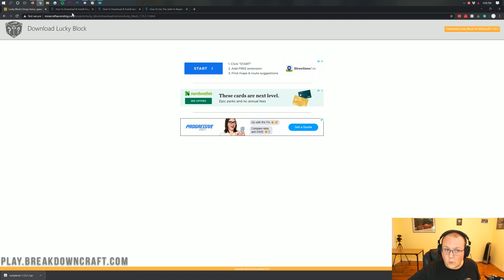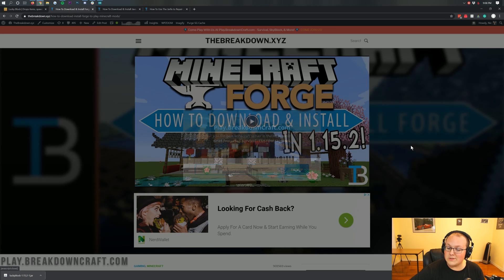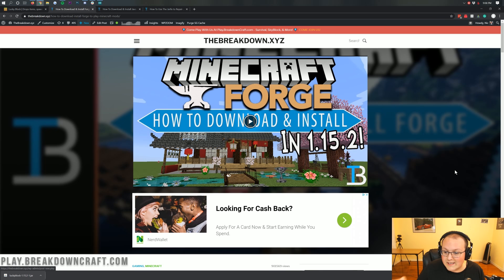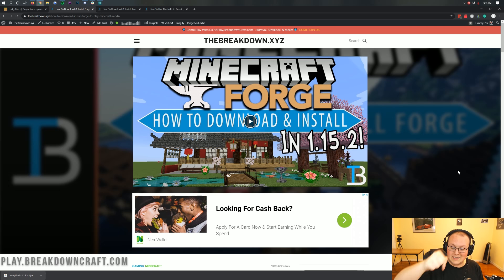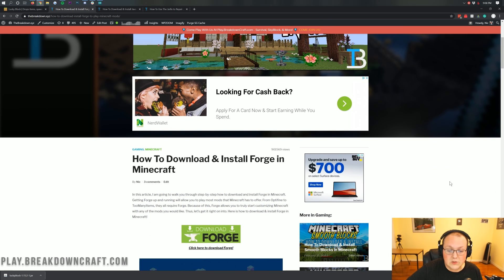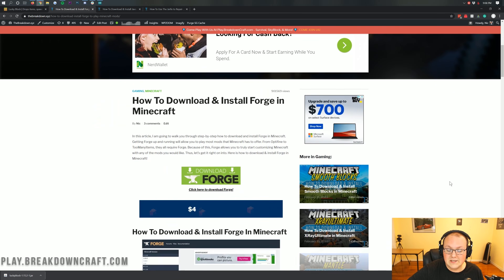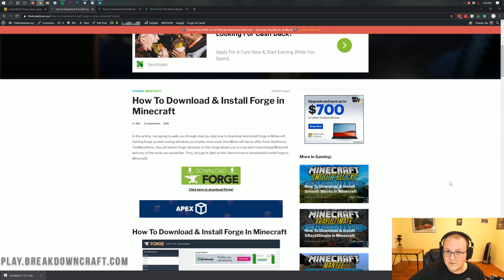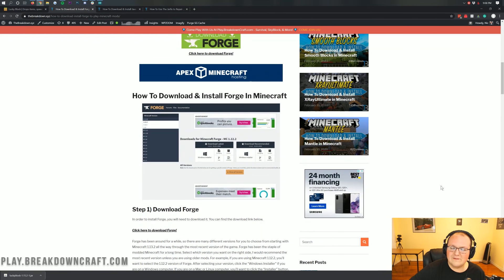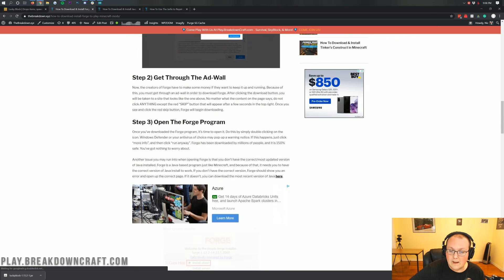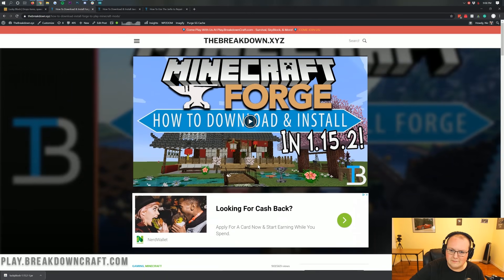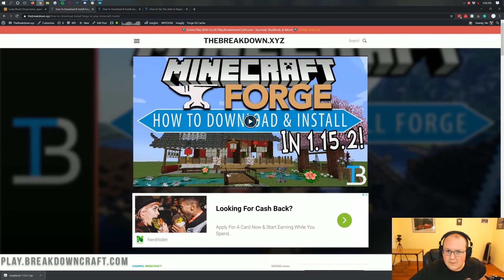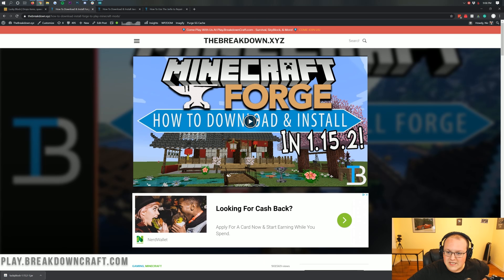Now, we need to download Forge for Minecraft 1.15.2. The reason for this is because Lucky Block runs off of Forge. You can't run Lucky Block without something to run it with, and that is going to be Forge. You can find this at the third link down below, and when you click on that, it's going to take you here. This is actually our tutorial for getting Forge in Minecraft 1.15.2. I'm going to be going over all of this in this video.